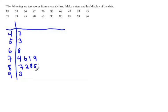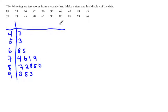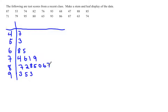79, the 9 and the 5 should be lined up. Then 95, 80, 65, 93, 86, 87, 63, and 74.